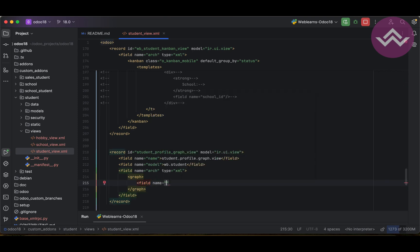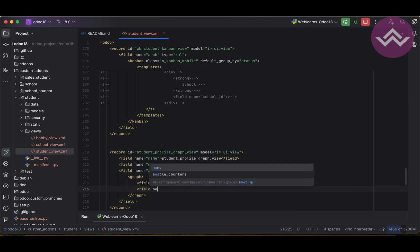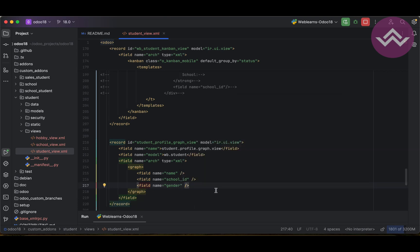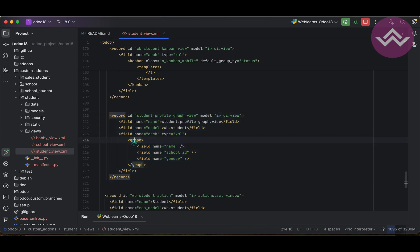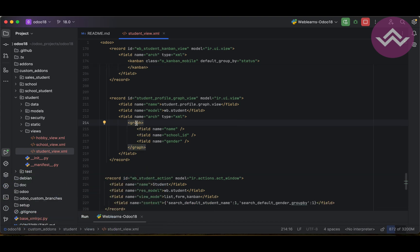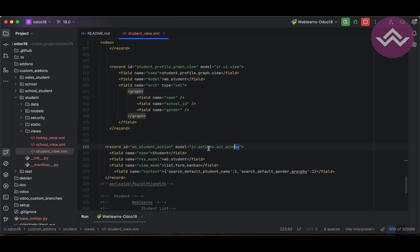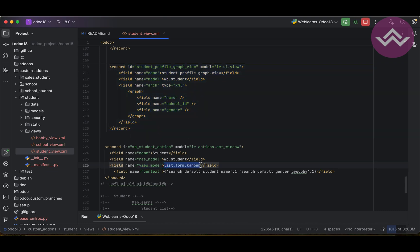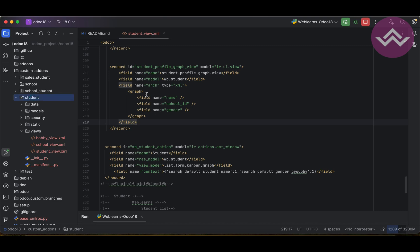Here we can add the fields we want to display — for example the name field, the school_id field, and the gender field. That's it; the graph view is now complete. It's very easy, similar to the list view. Now we also need to register this graph view in the window action. In the view_mode you can see it currently only has list, form, and kanban — I need to add graph there as well.